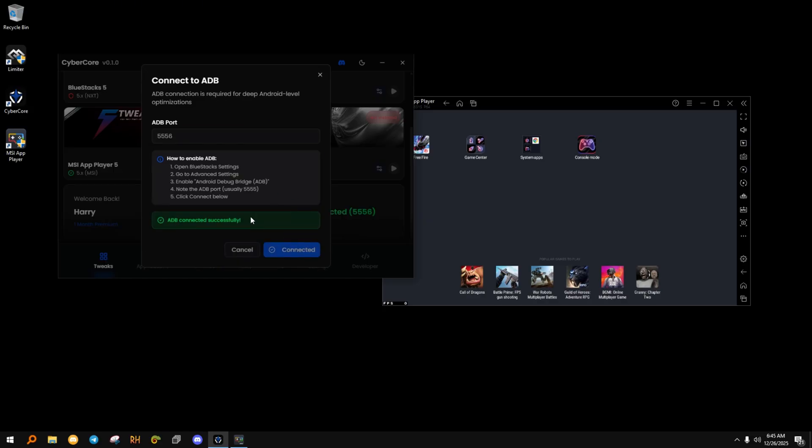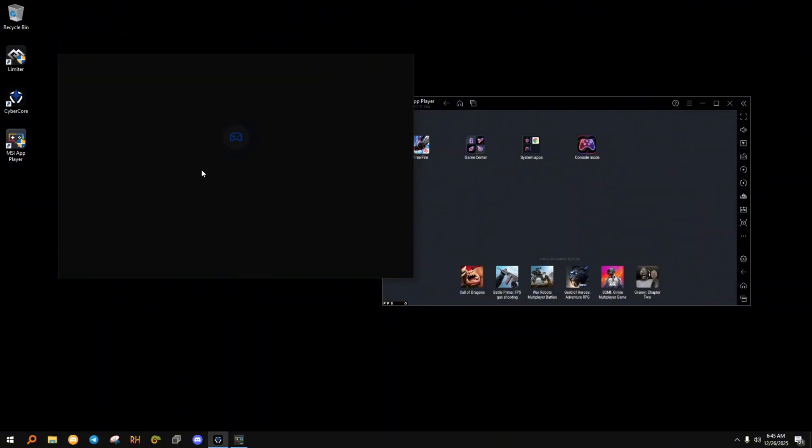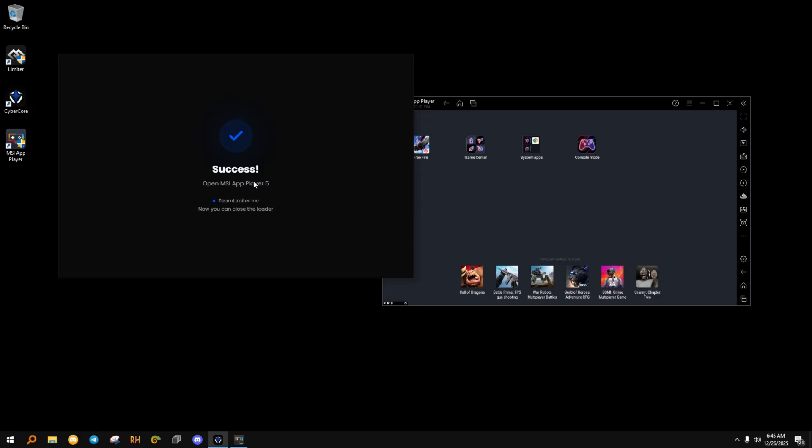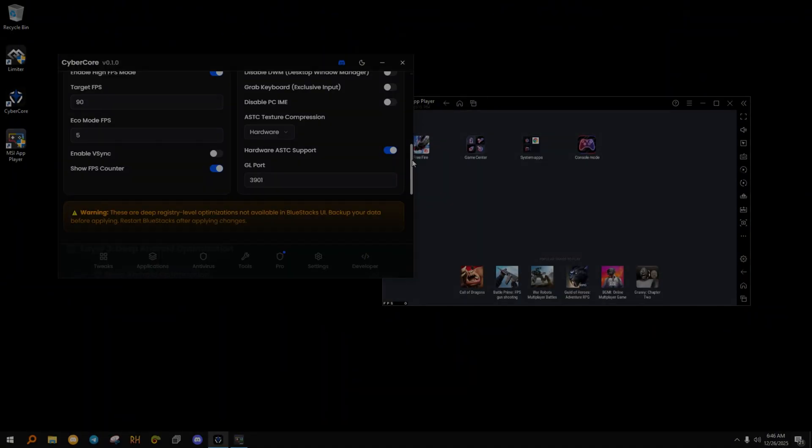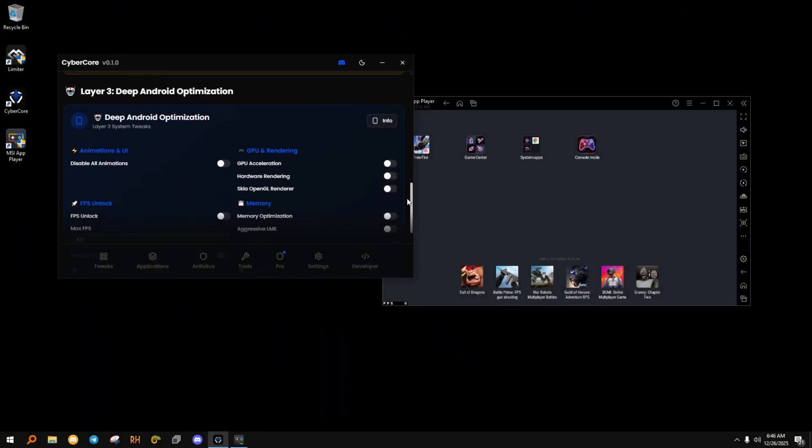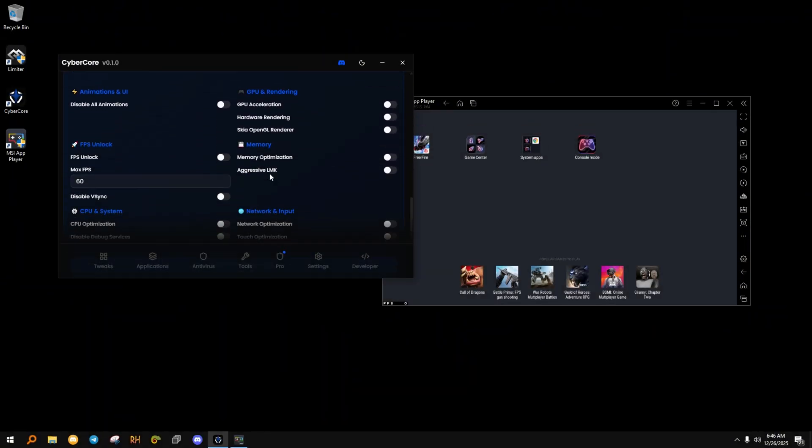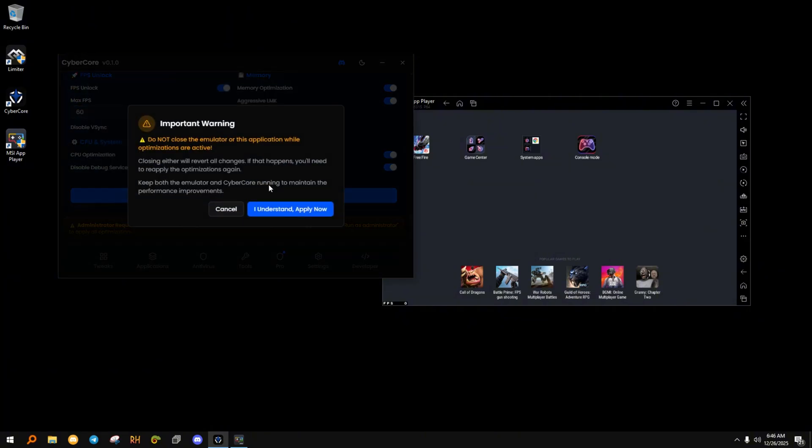After that, scroll down to Configuration Optimization. These settings are not available inside the emulator normally. Scroll further to Layer 3, Deep Android Optimization. This section directly improves CPU scheduling, memory management, and Android runtime behavior. These changes make a big difference.